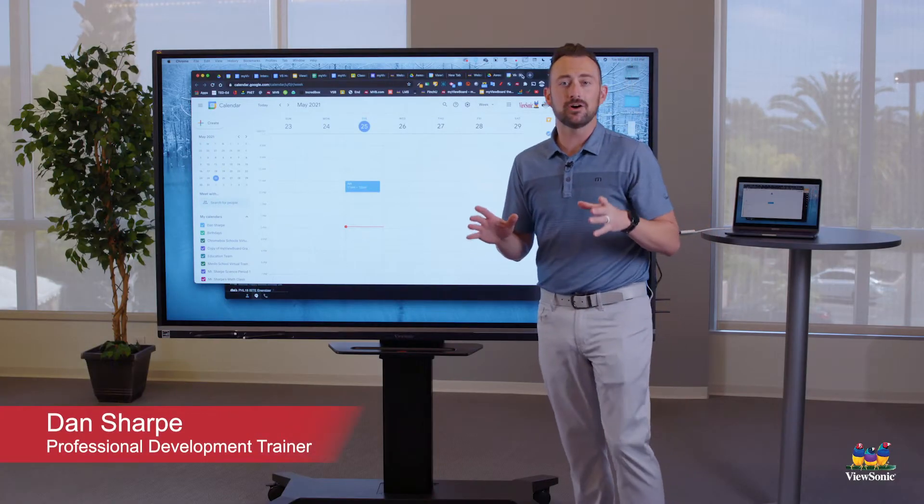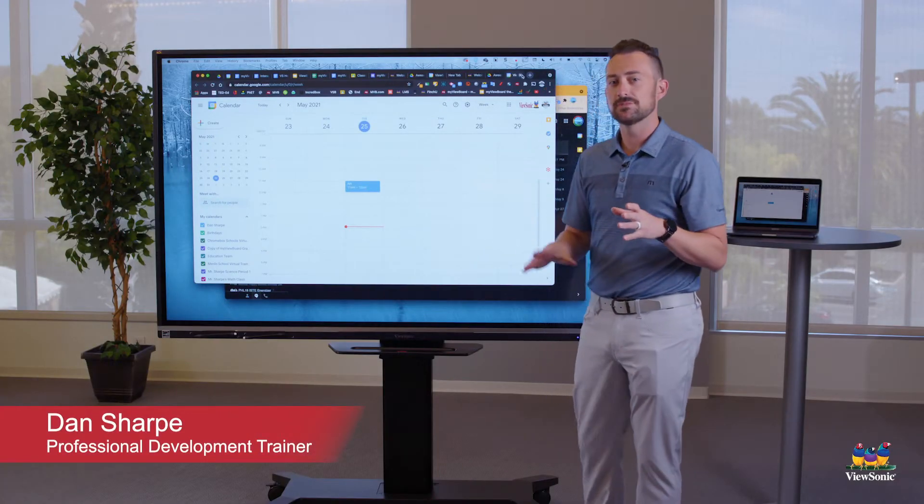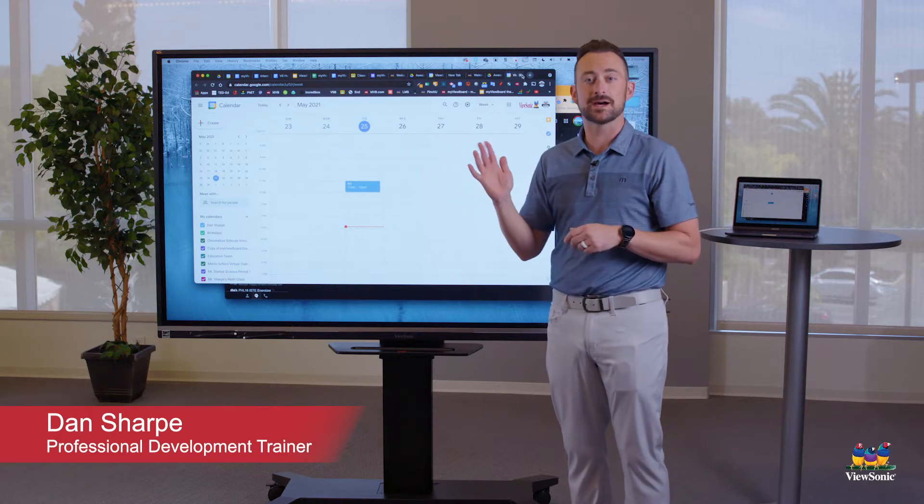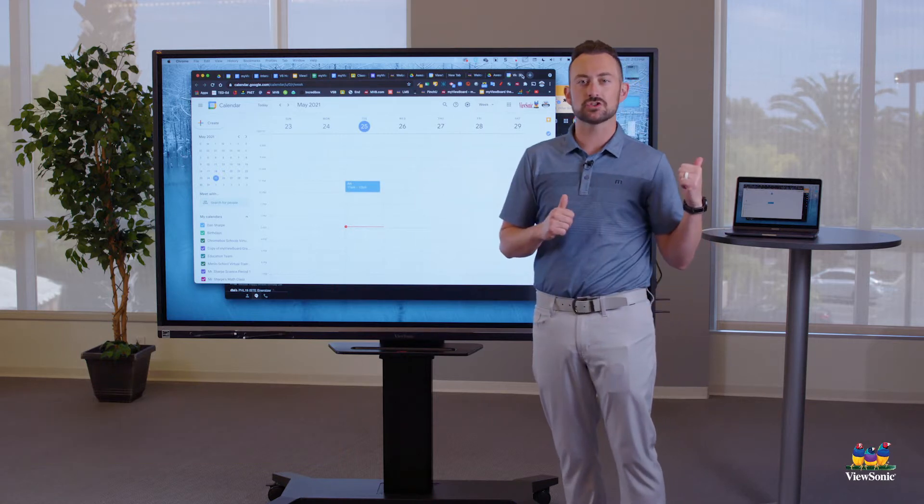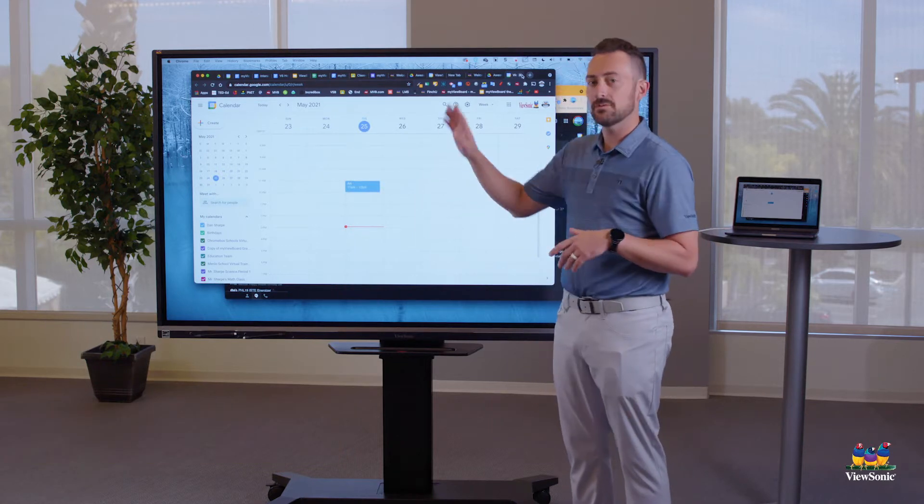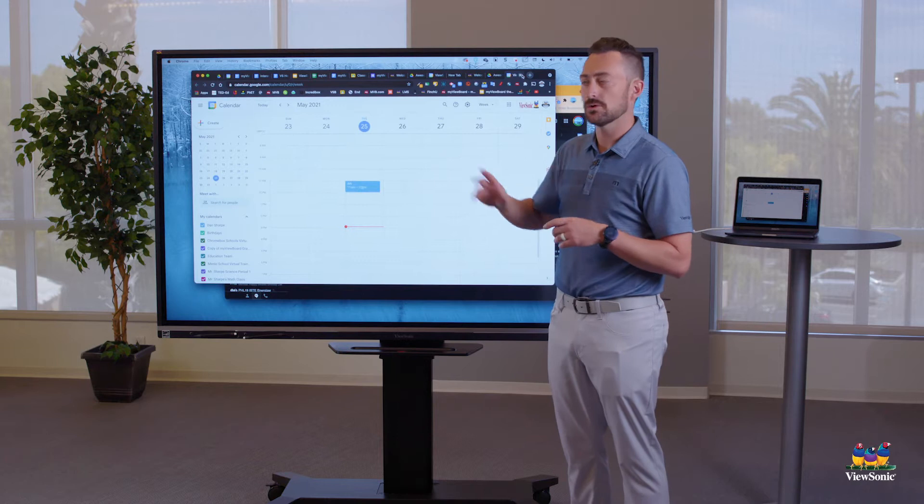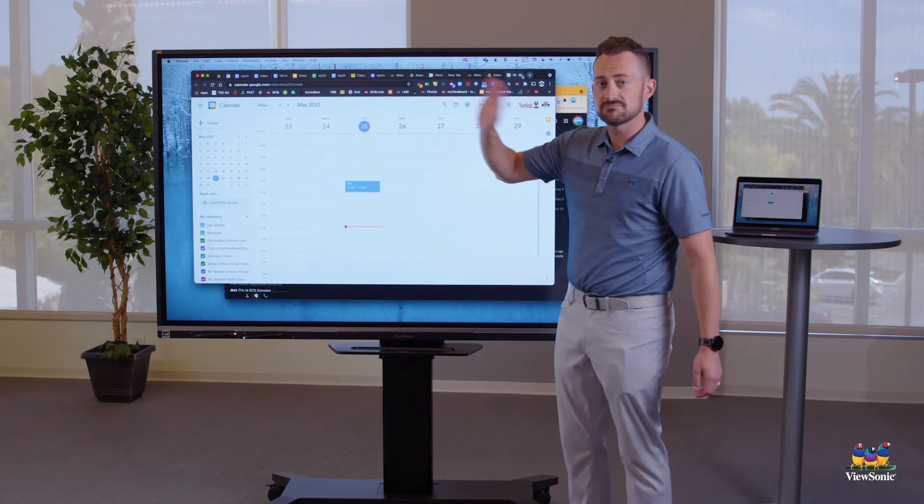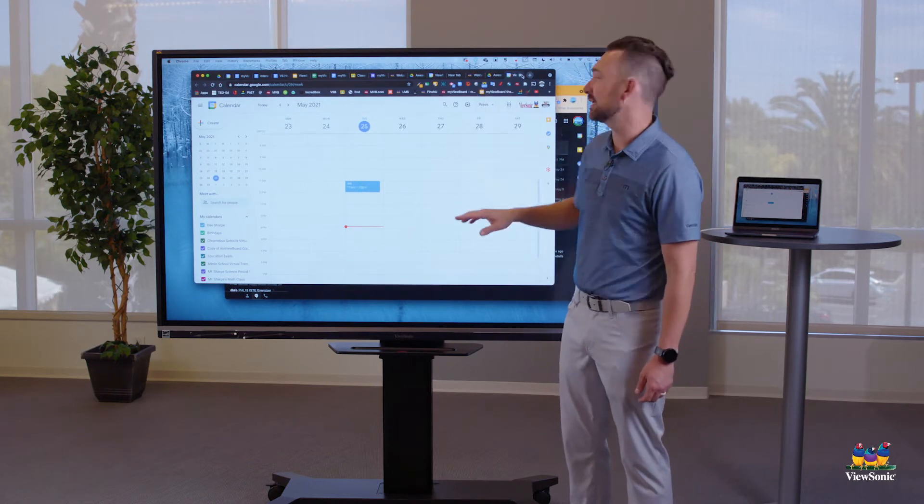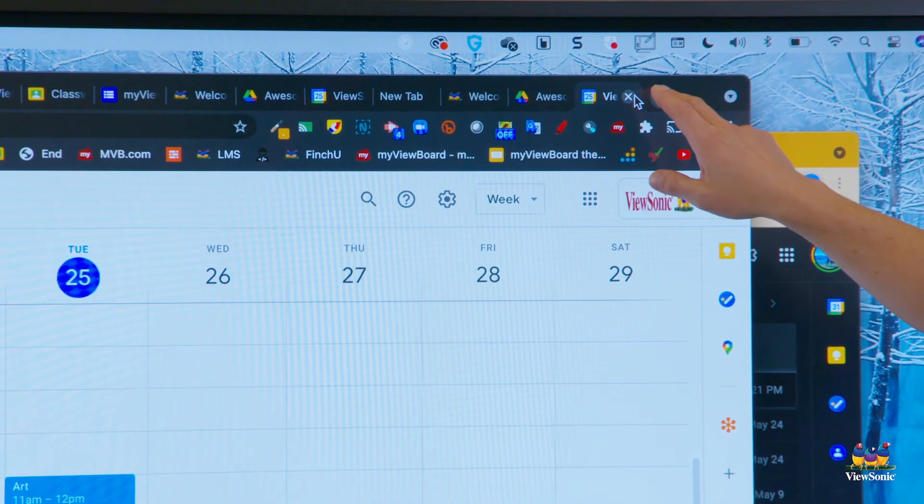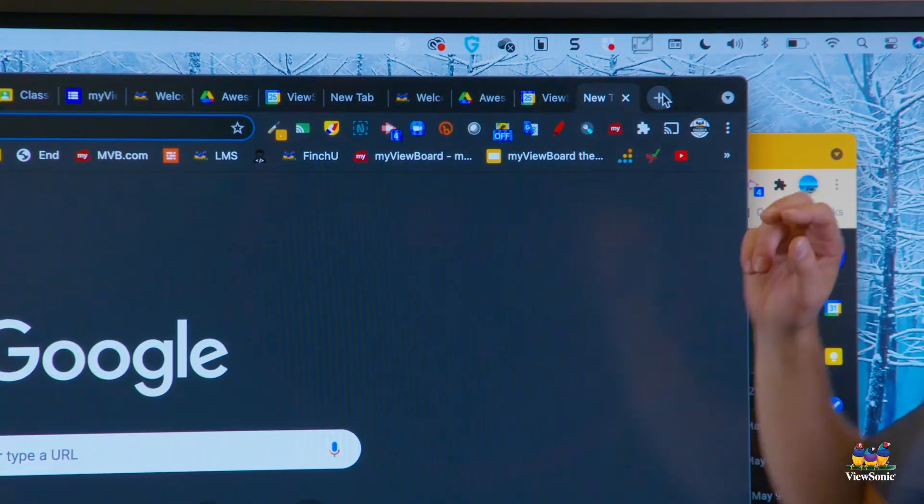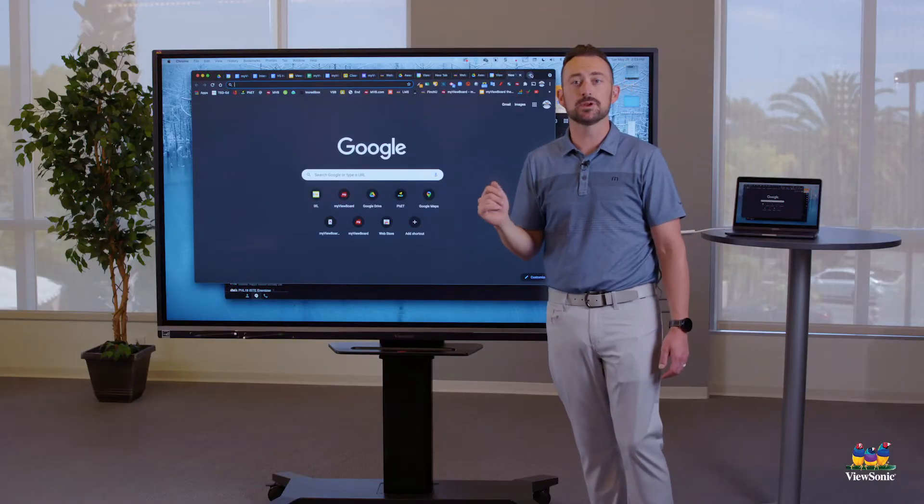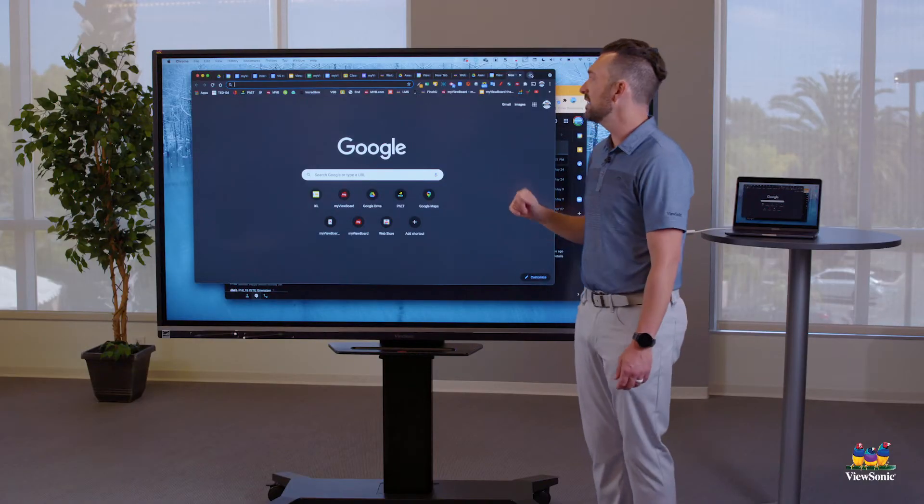So now that we have our Mac all connected, let's talk about how to use our hand as the mouse, because we're not using the trackpad anymore. So if I want to navigate or touch, what I do is I just touch. It's like a click, almost like on our phone. So if I want to open a new tab here, I can touch the plus sign. It's going to open a new tab.